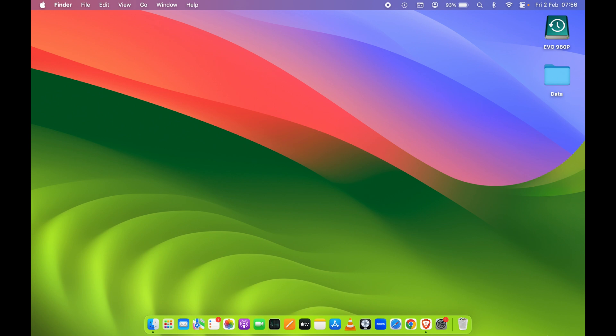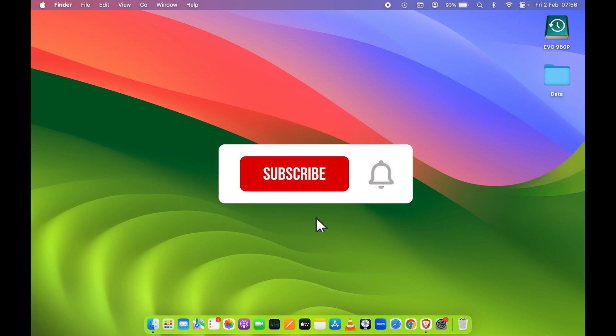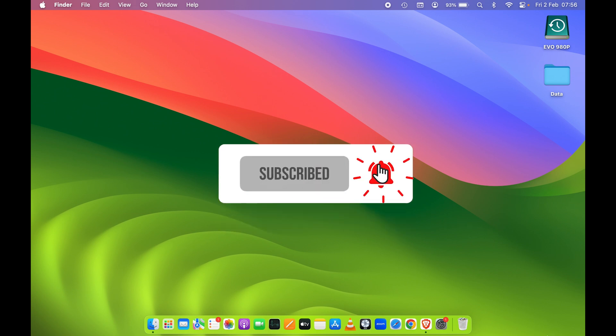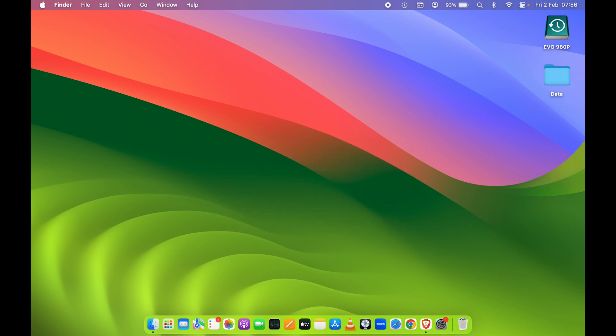That's pretty much it for today's video. This is how simple it is to backup your Mac using Time Machine. If you find this video helpful, don't forget to subscribe to my channel. I'll see you all in the next one.